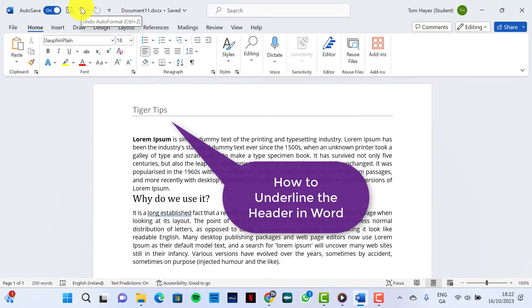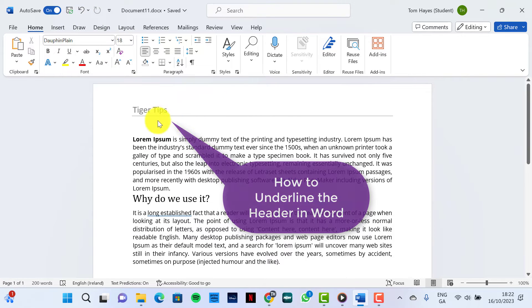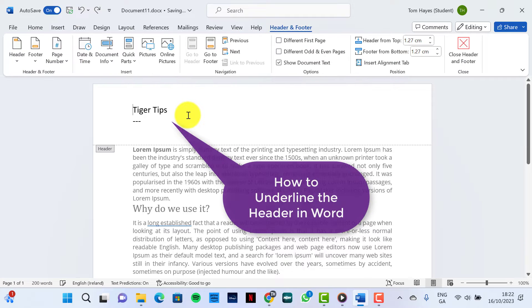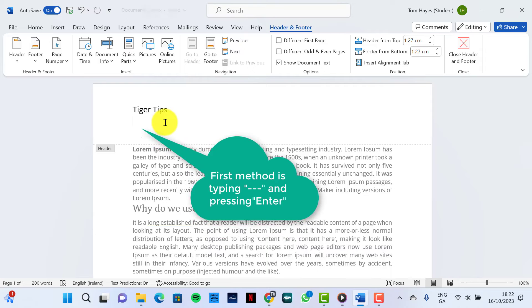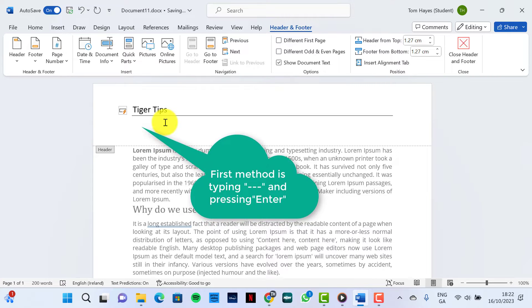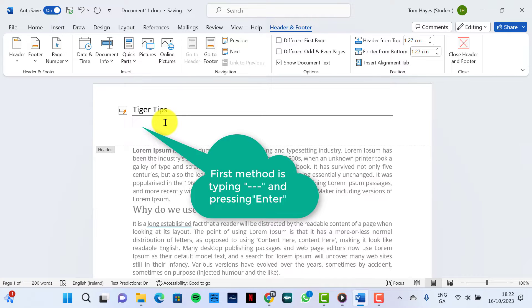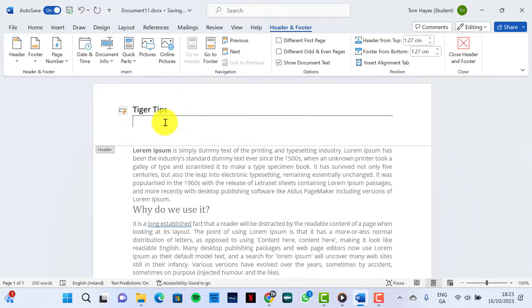To underline the header in Microsoft Word, as we can see here, the first method involves typing the hyphen key three times and pressing Enter. This will automatically underline the header.